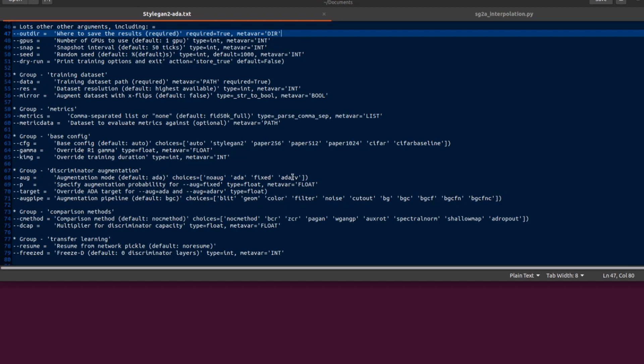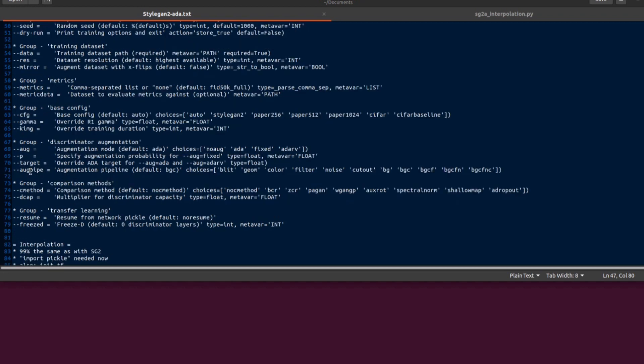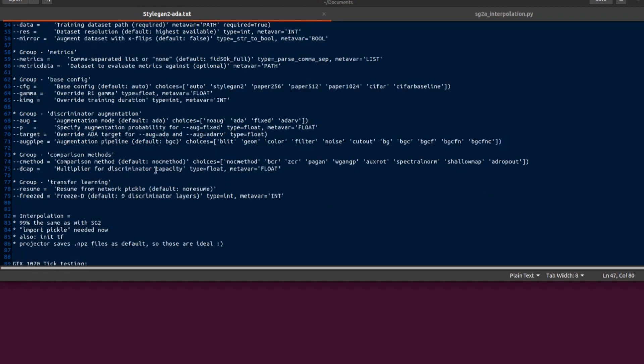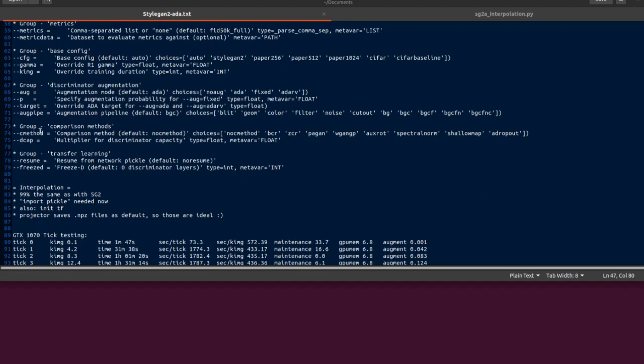ADA-RV needs a labeled data so I haven't really looked into that yet. You can also override using org.fixed as well, you can have a fixed P value there. Also the augmentation pipeline by default is BGC but you can also increase the augmentations there too. And as we've seen, the resume as well.